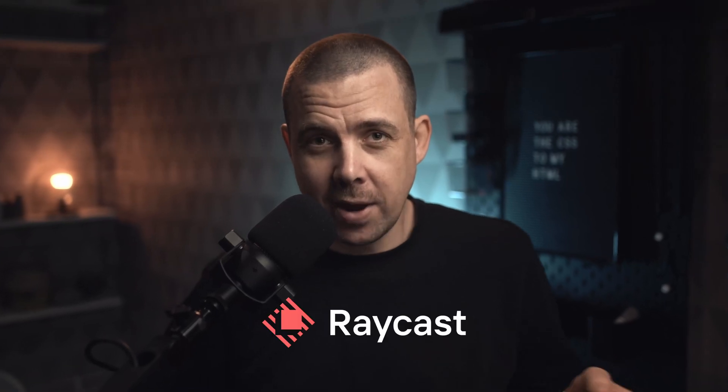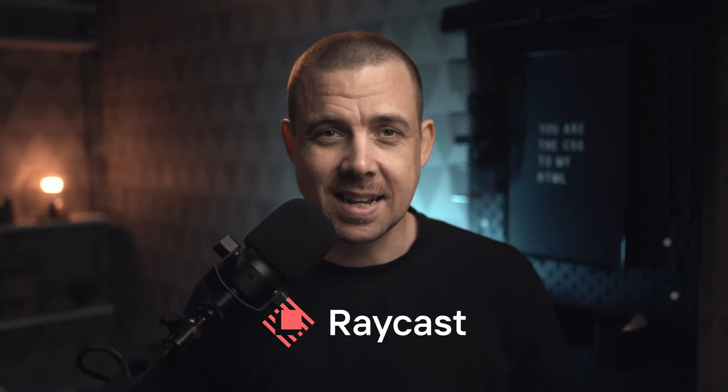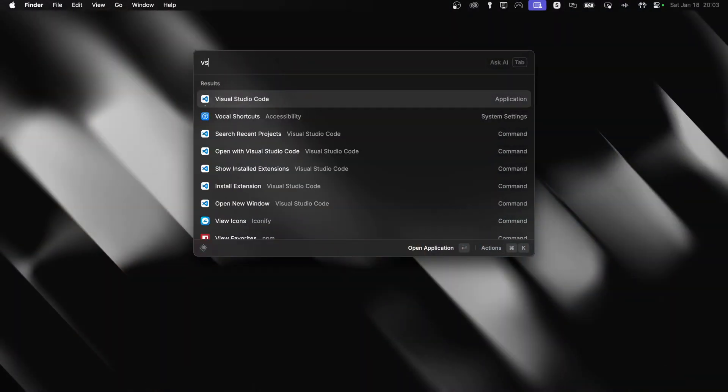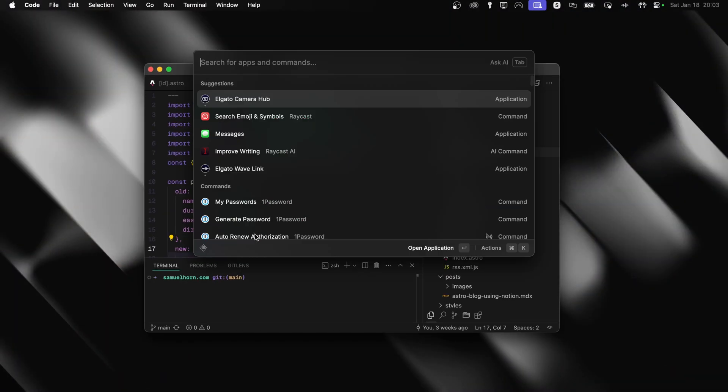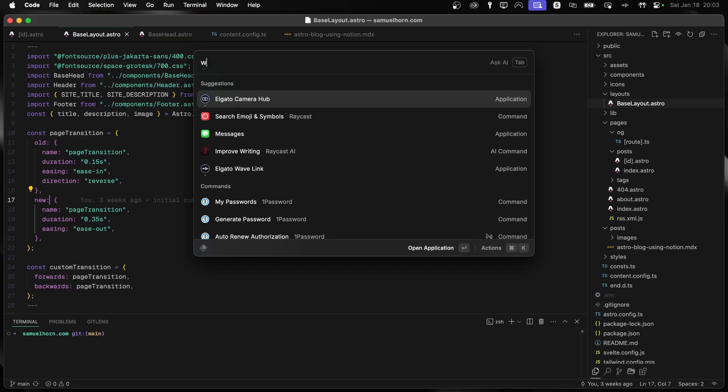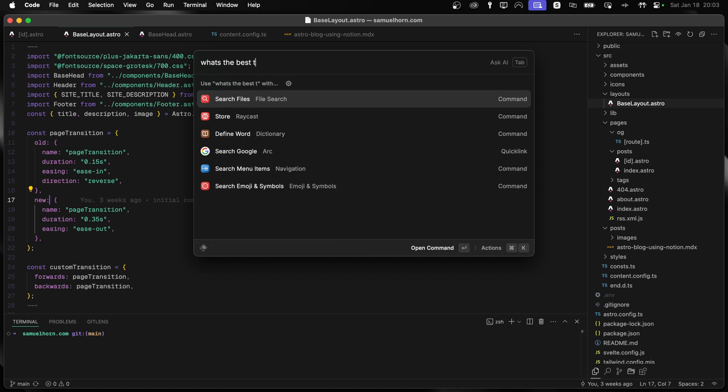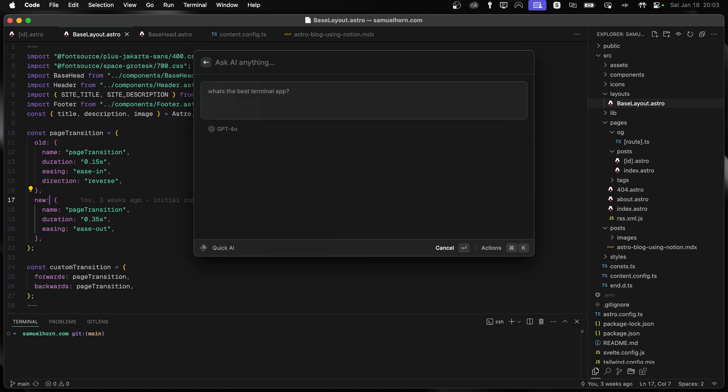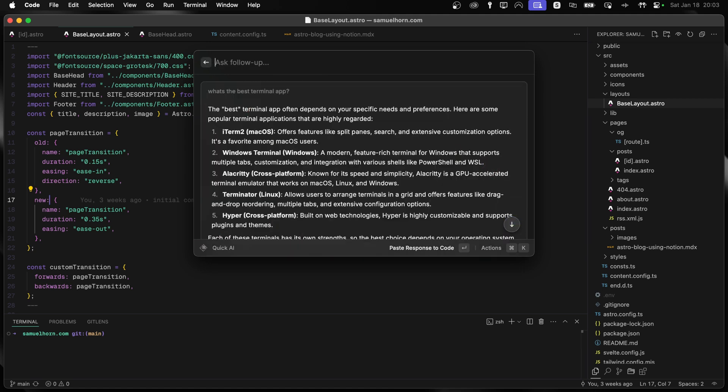For the past two years, Raycast has been essential to my daily workflow. It's basically my command center for everything, from launching apps and managing windows to quick calculations and having AI at your fingertips, no matter what you're working on.